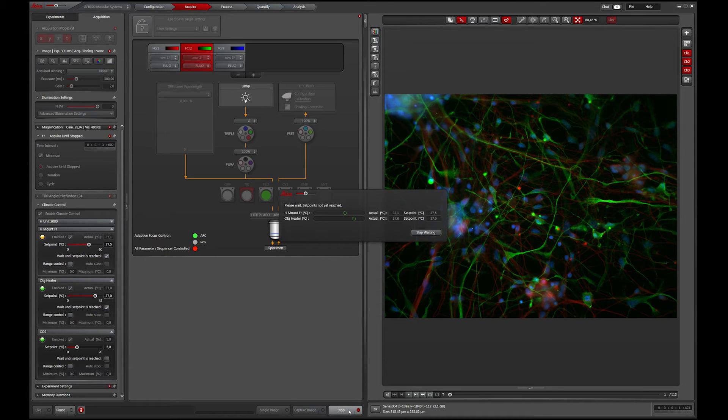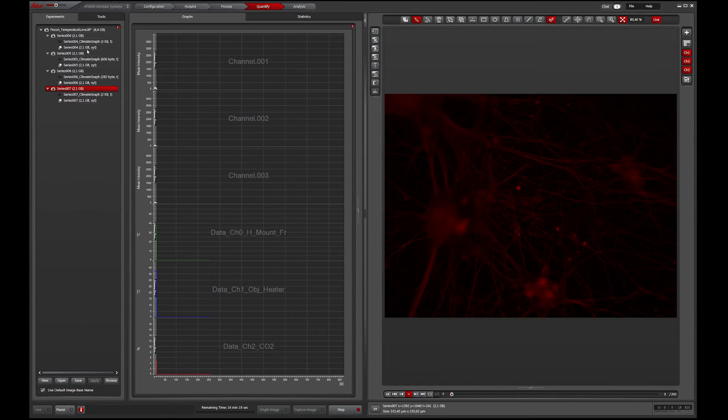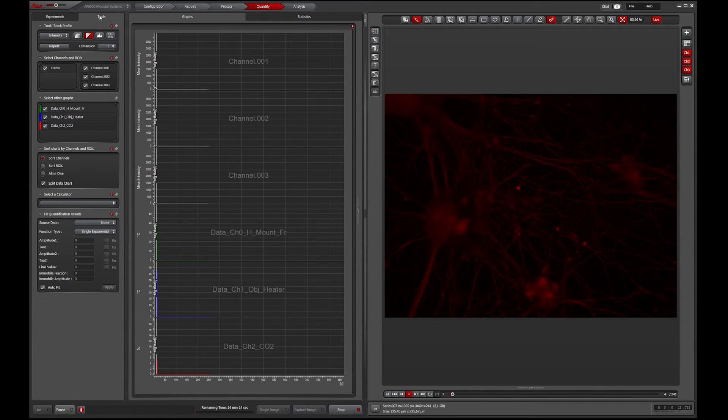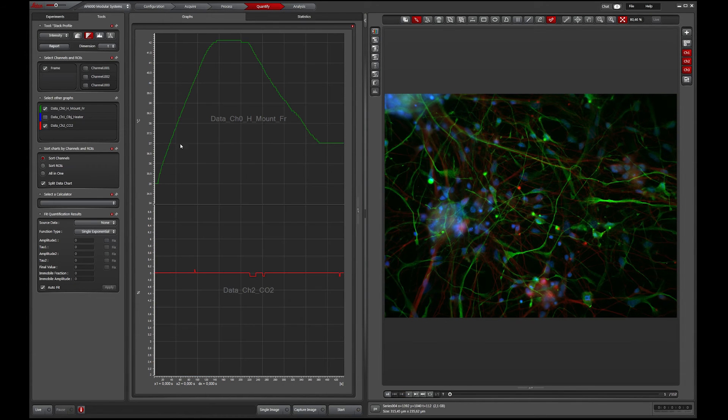Activate Range Control to get a warning when upper or lower limits are exceeded. All environmental data is saved within the experiment and can be monitored live or reviewed afterwards.